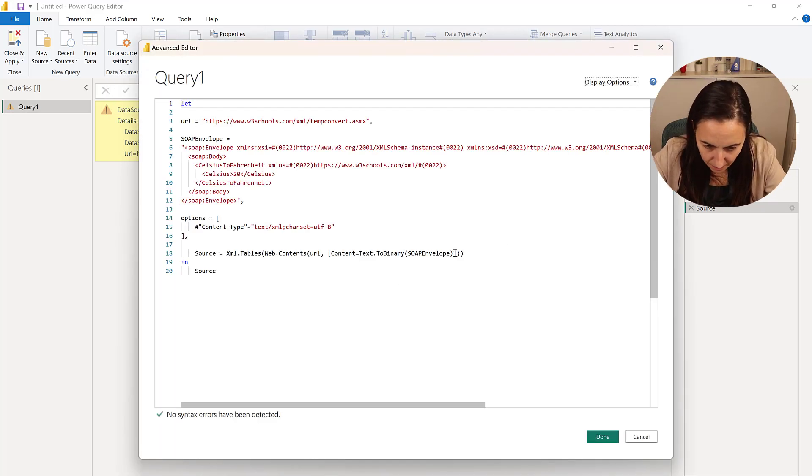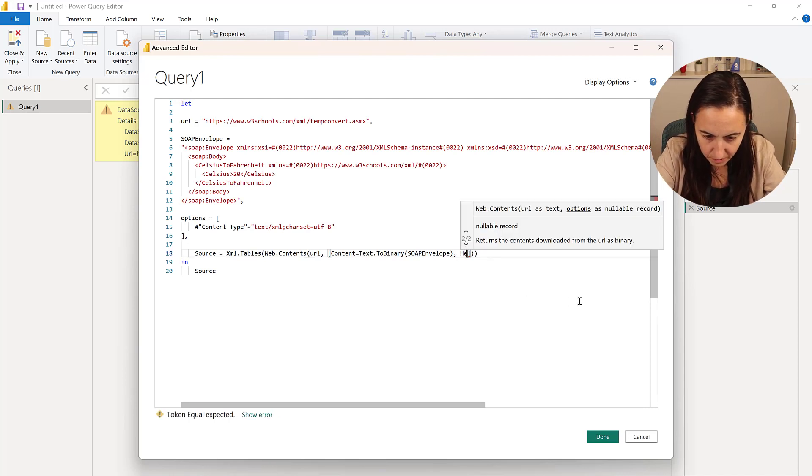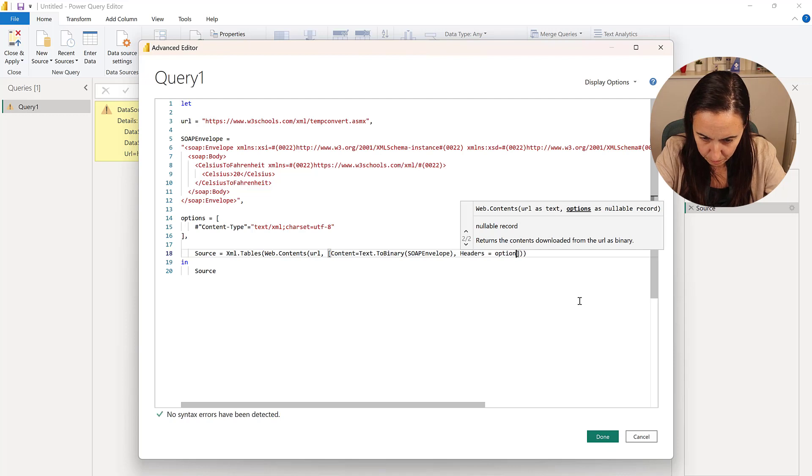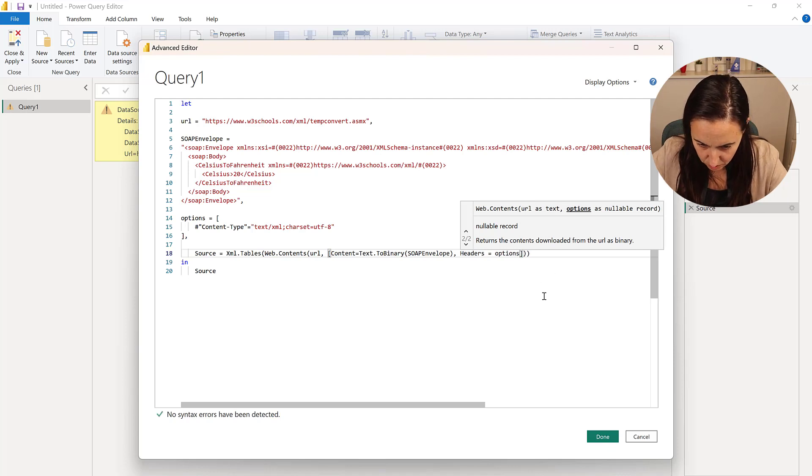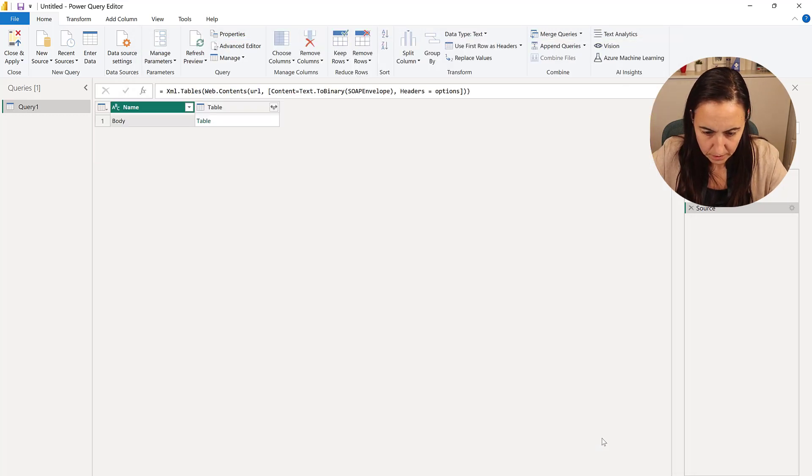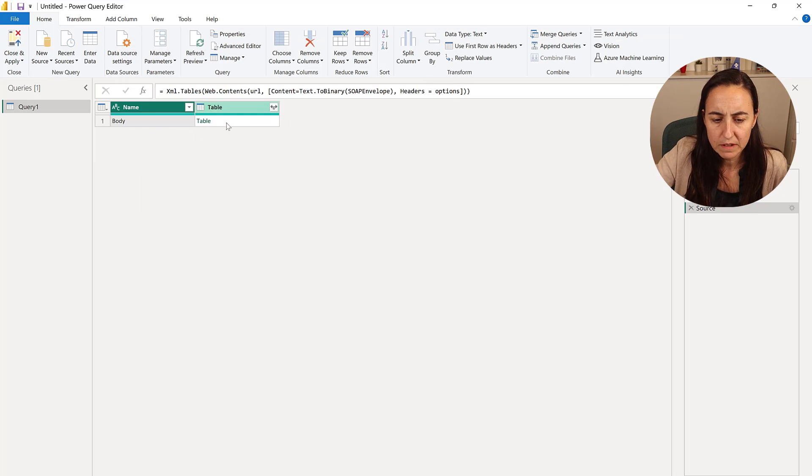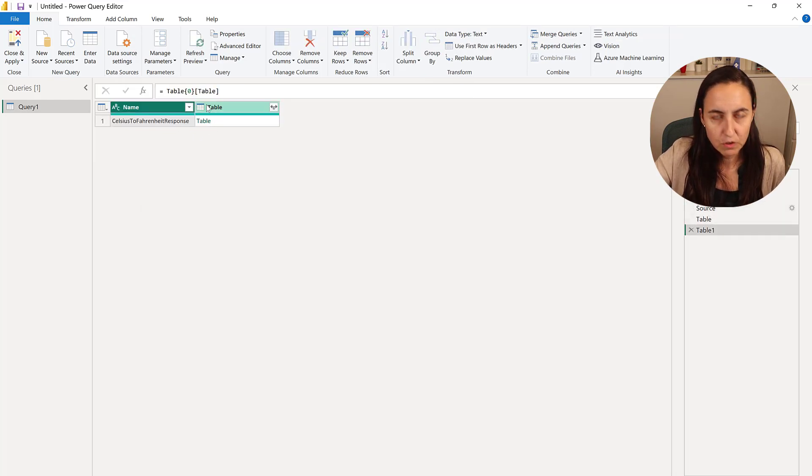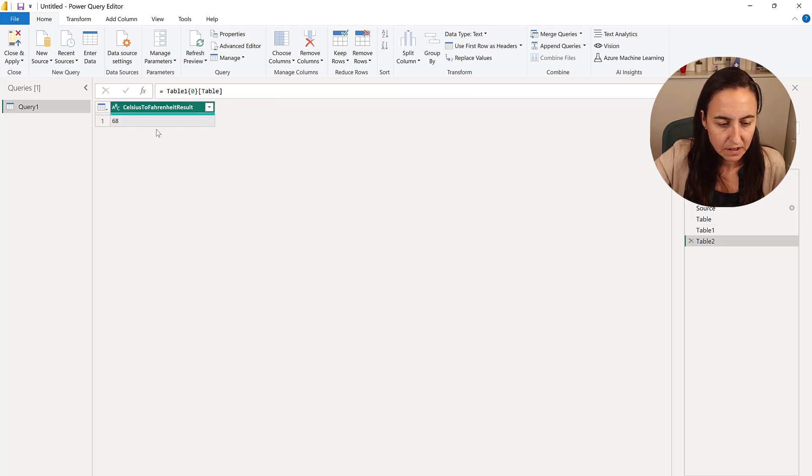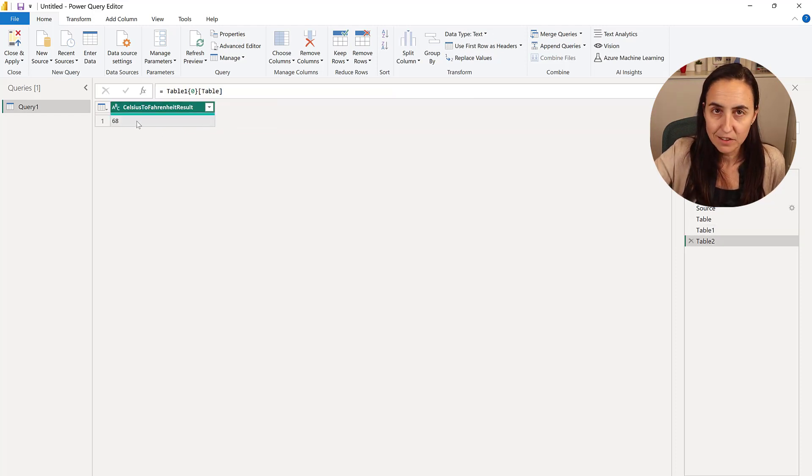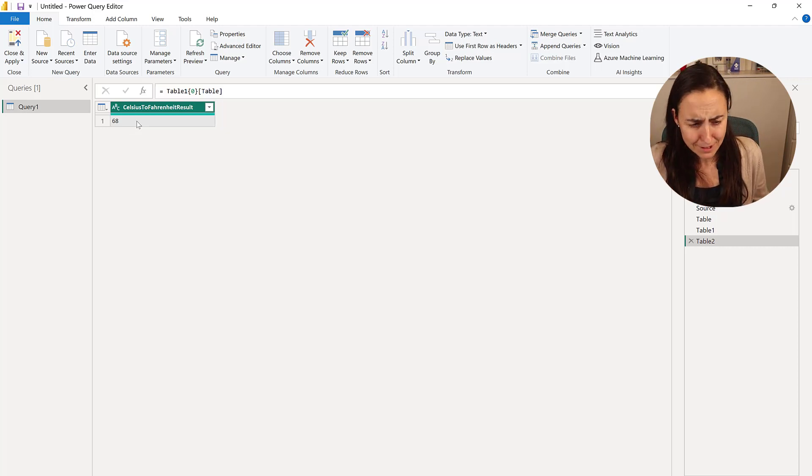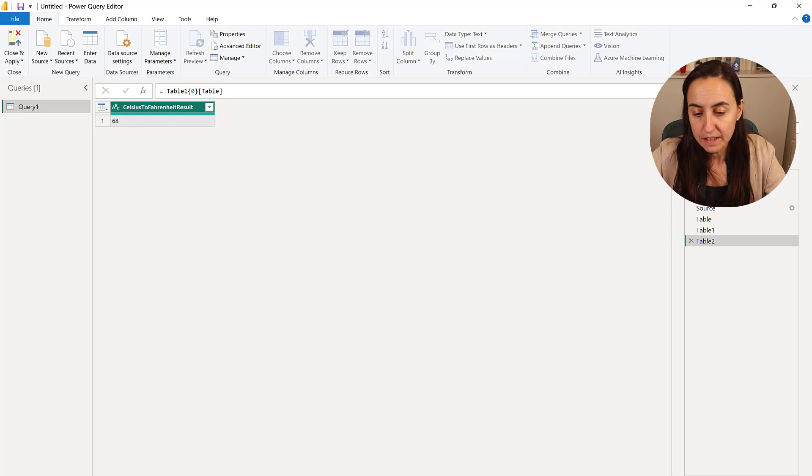So our headers are gone for whatever reason. Headers. Options. Not sure why they disappeared. Now we have it back and it's running. So you have to navigate through the XML document. And then we have 68. So 20 degrees Fahrenheit is 68. No, 20 degrees Celsius is 68 Fahrenheit.